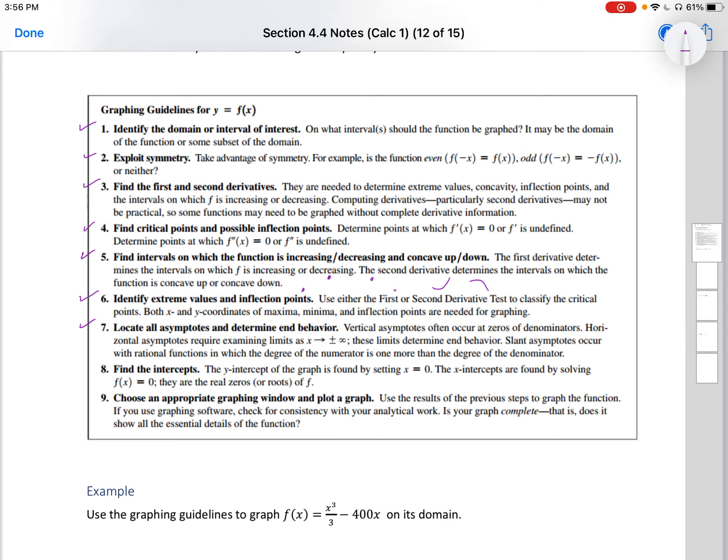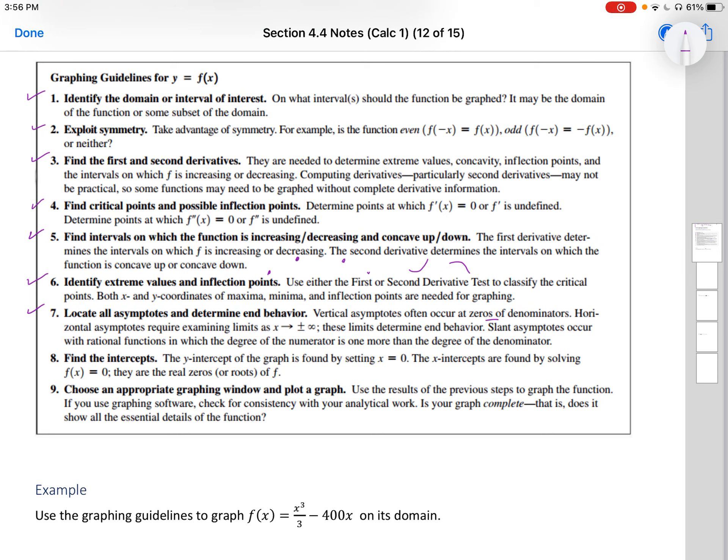For slant asymptotes, your remainder creates a linear function, and that's where you create your slant asymptote.